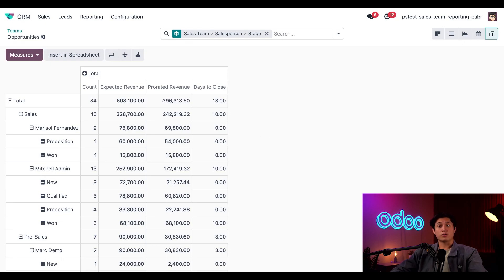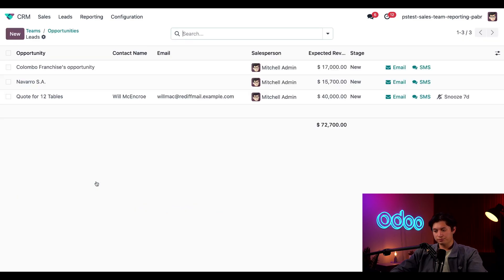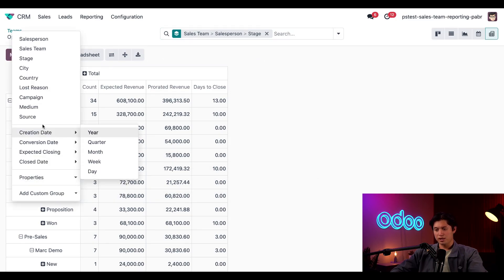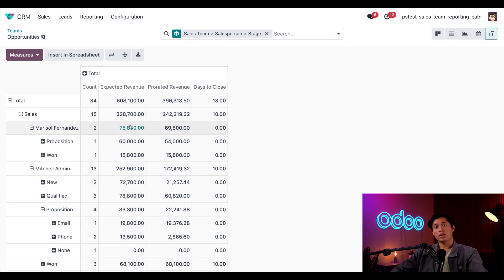We can also click on the number in the count column of any of these rows to view the opportunities related to it. For example, let's click on the count number in the New category for Mitchell Admin. From here we can click on any opportunity to go to that specific opportunity's form, but for now I'll just use the breadcrumbs to get back to the pivot table. It's also worth noting that we can add categories to the pivot table by clicking on any of the cells with the plus sign in the far left column. For example, we can click on the Proposition cell for Mitchell Admin, then select Medium, and we'll see how every opportunity was created in that stage.